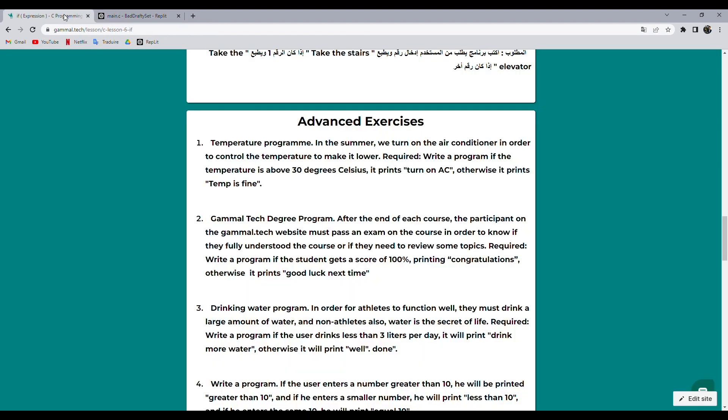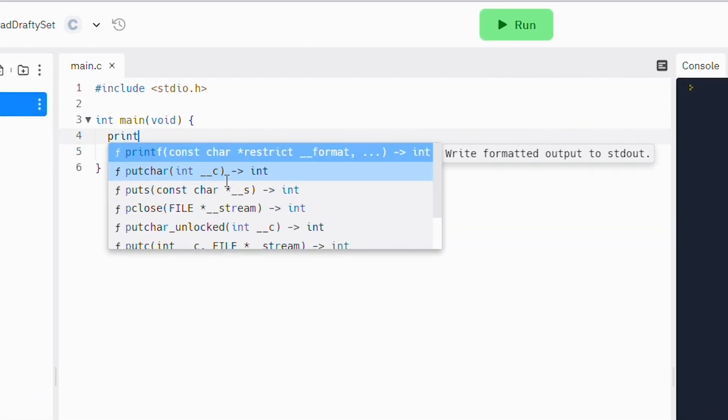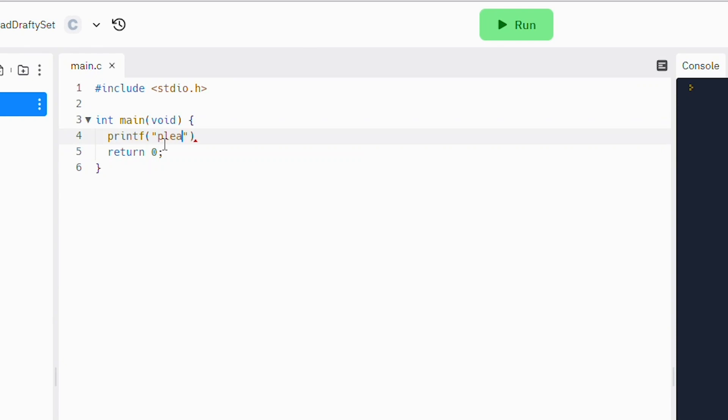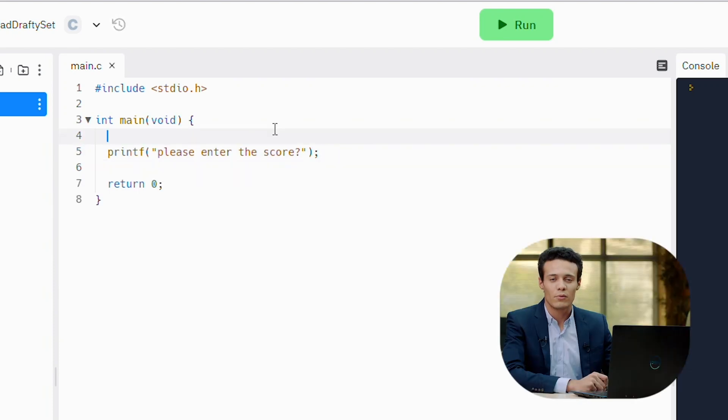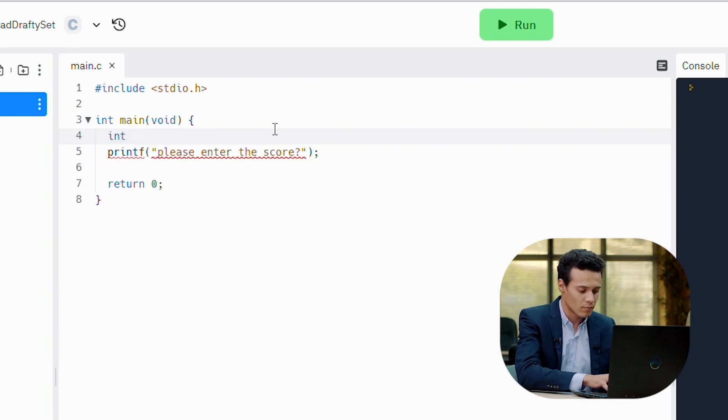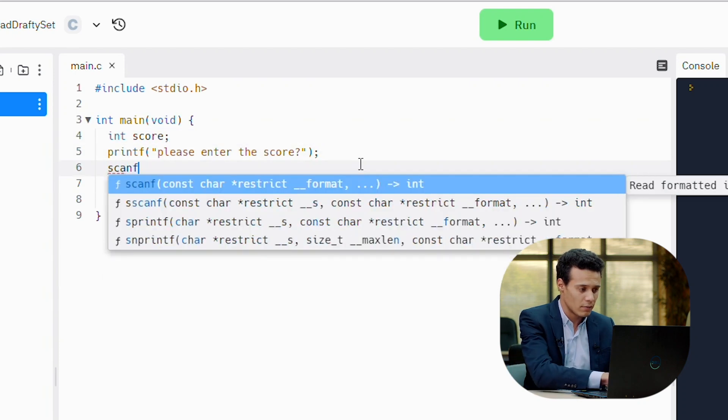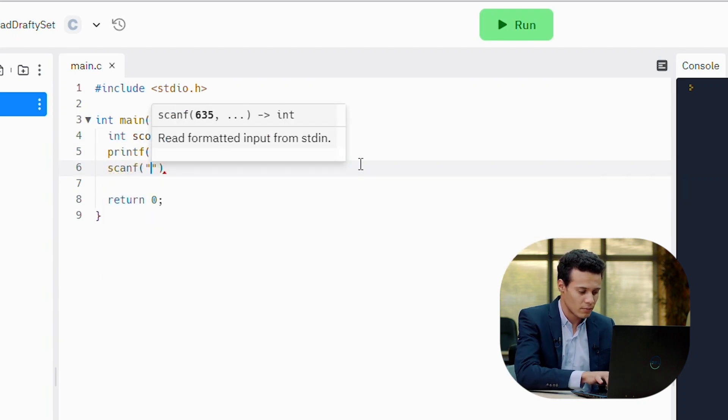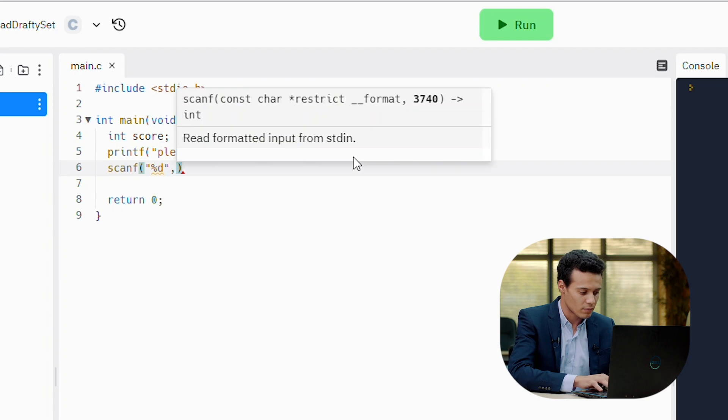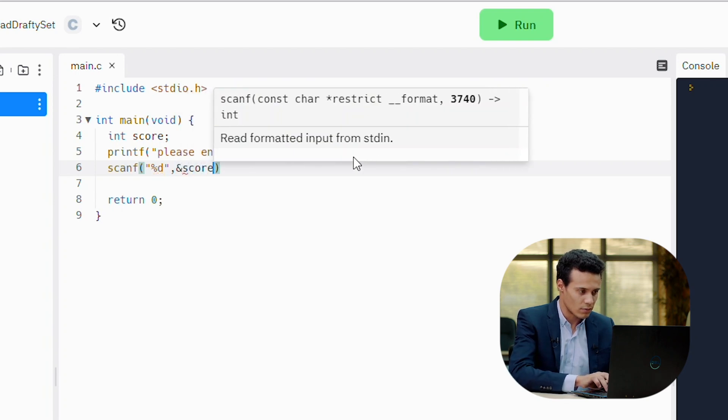First thing, we need to get the score from the user. Printf: please enter the score. But we need a variable to stock in it the score. Then scanf and score.